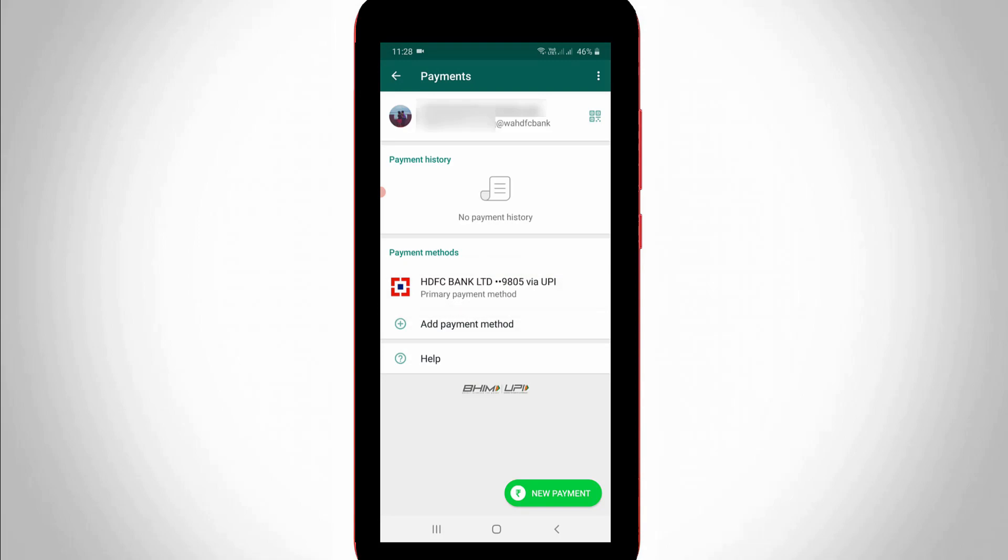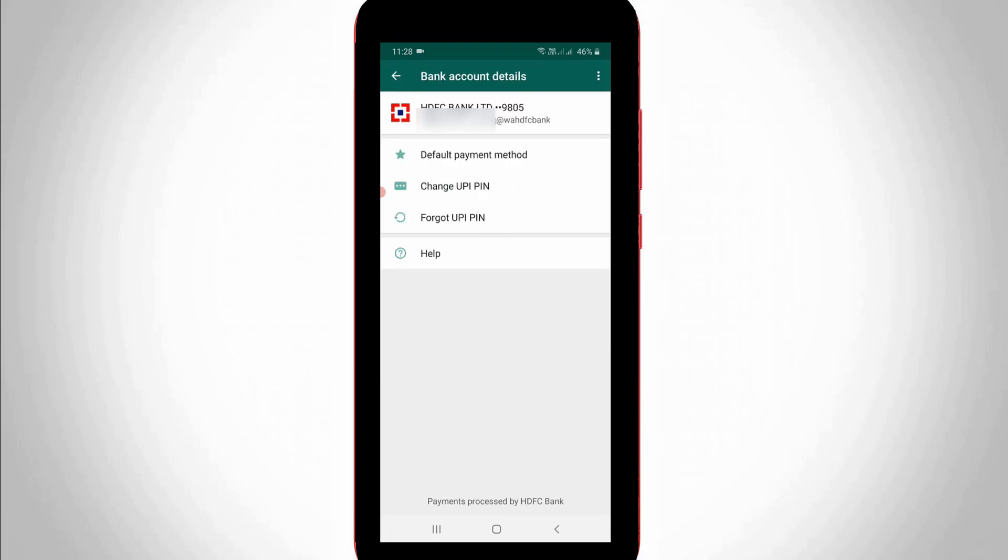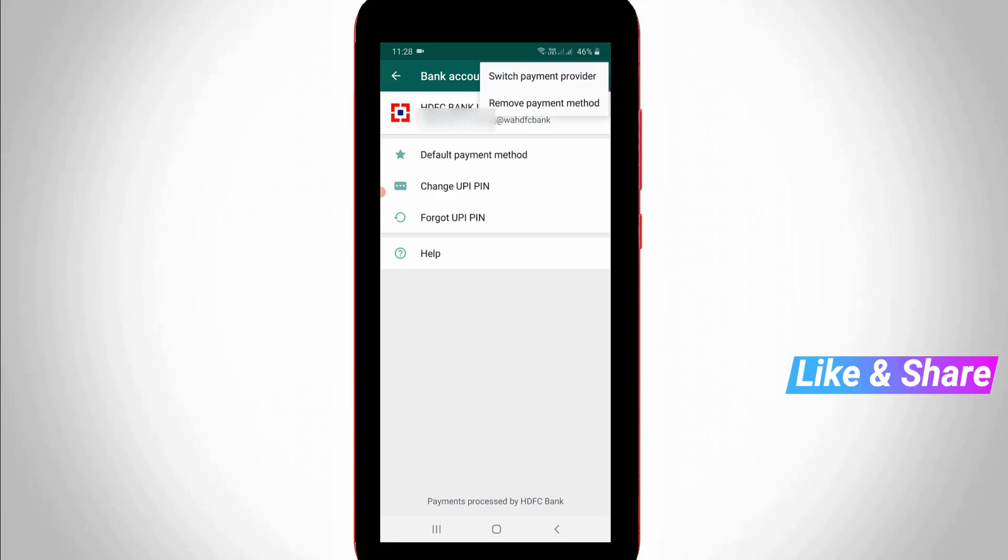But if you want to remove this primary bank account, just tap your bank account details. So here you can press this vertical three dots icon and then press remove payment method.